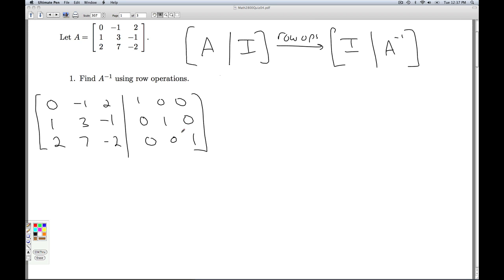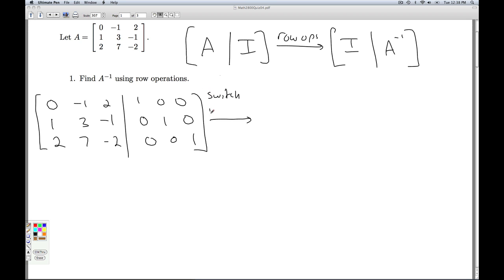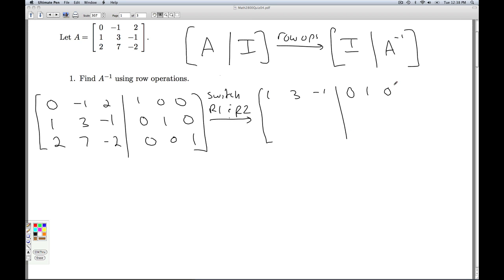Now we are all set to do our row operations. First thing we want is a 1 in the upper left-hand corner. I can get that by switching row 1 and row 2. So the old row 2 becomes the new row 1: 1, 3, negative 1, 0, 1, 0.